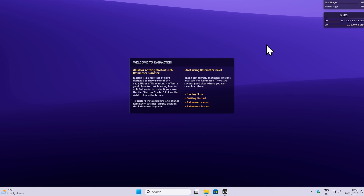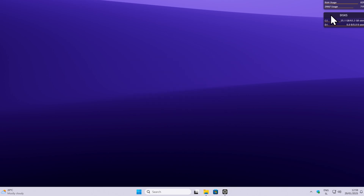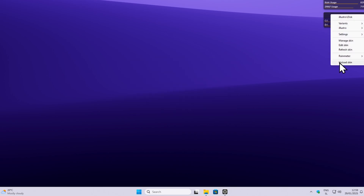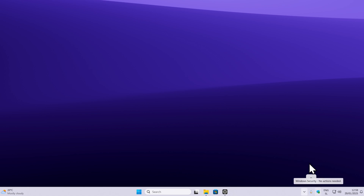Click on OK and then simply install the Rainmeter program. Once you have Rainmeter up and running, you should see a few of the pre-installed skins. Simply right click on every single one of them and click on unload skin, which is the last option. You should also see the Rainmeter icon down below in the system tray.